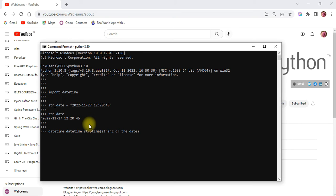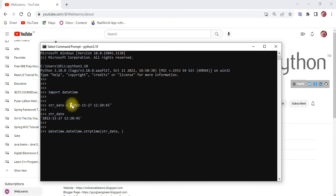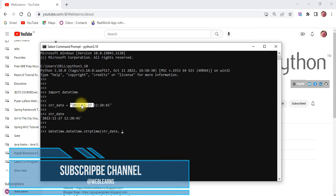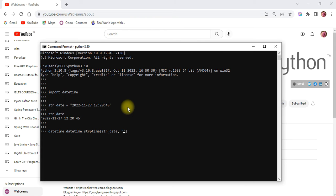The `strptime()` method needs two things: the first thing is the string of the date and time, and the second thing is the format of that string. So in the first parameter we pass `str_date`, which is the string. Now you have to remember the format of this string: first is the year, then a dash, then the month, then a dash, then the day, then a space, and after that we also have the time — hour, colon, minutes, colon, and seconds.